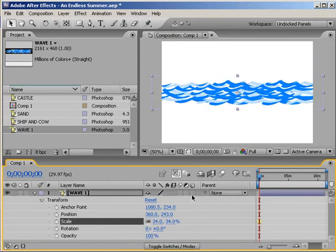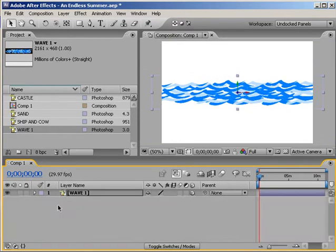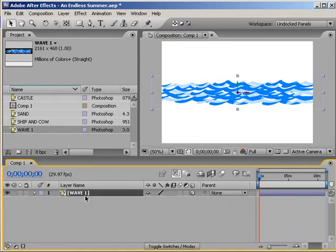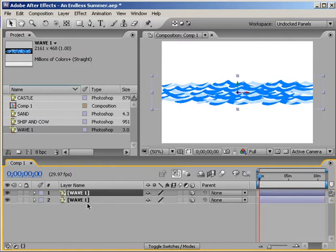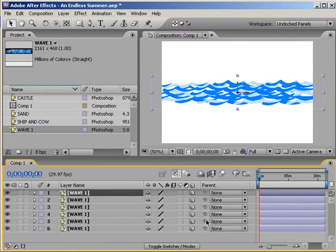Then we're going to duplicate this wave six times. You can do more, but for this tutorial I'm just going to use six so you kind of get an idea of what's going on here.